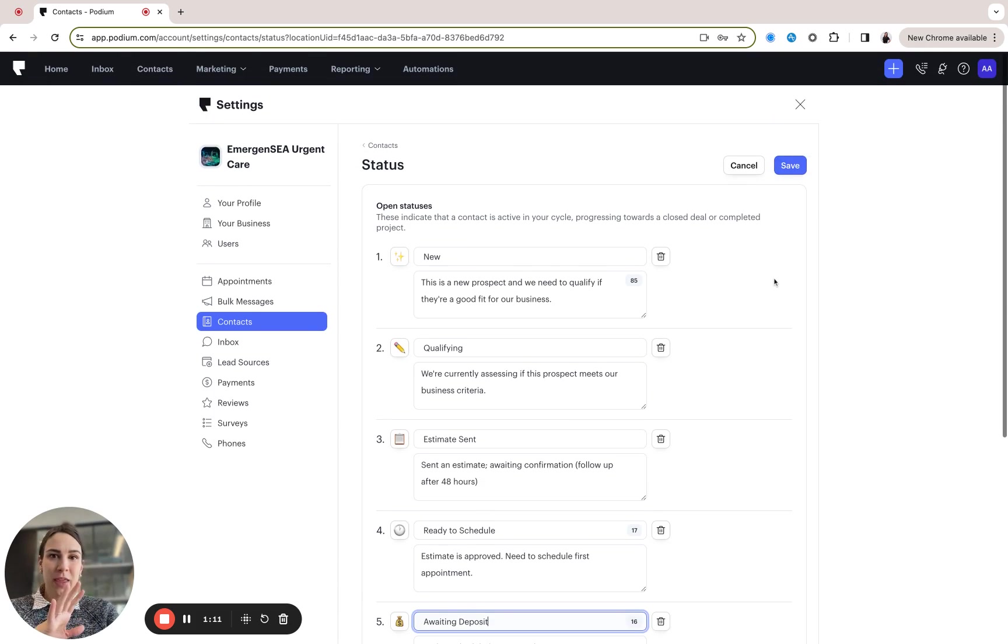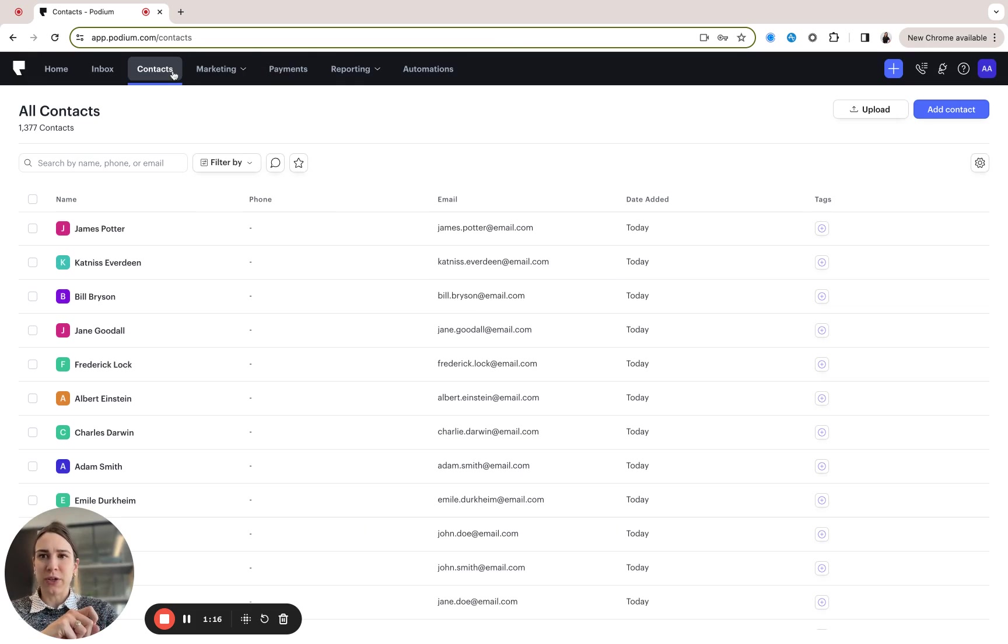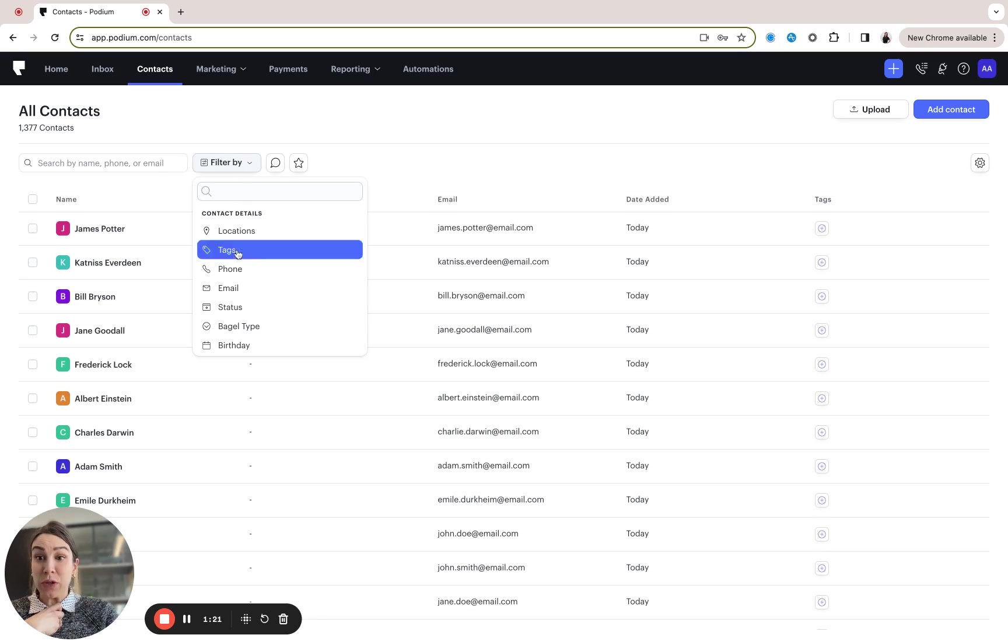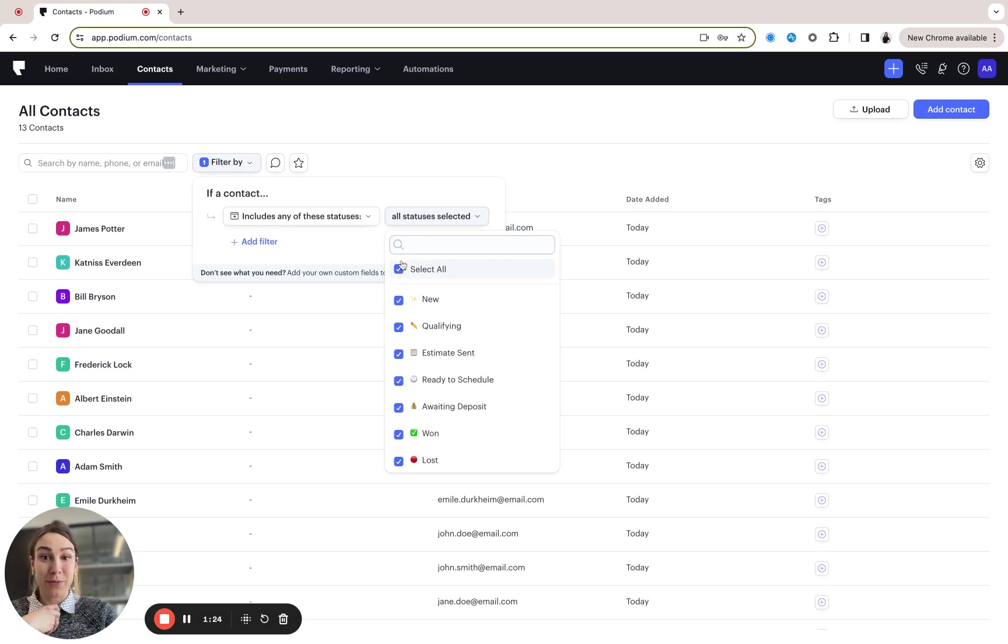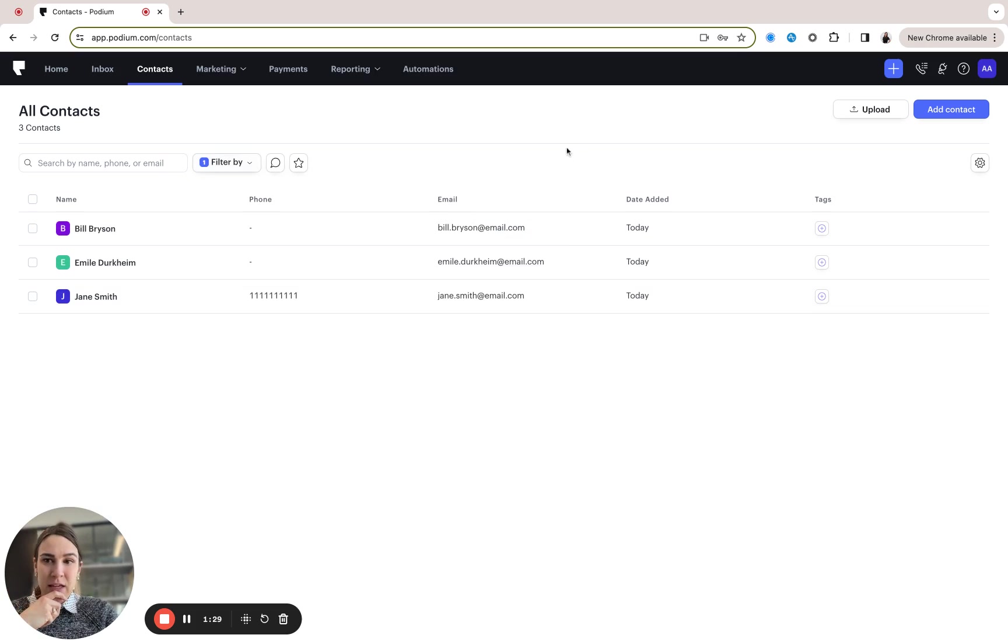So with that once you've established your business's process, let's go here into contacts and let's say I'm really interested in filtering by all of my new leads because we know it's really important that we respond quickly to those new leads so that we can beat our competitors and win that business. Here it looks like I've got three.